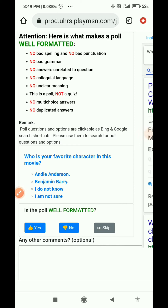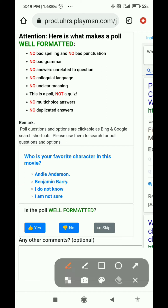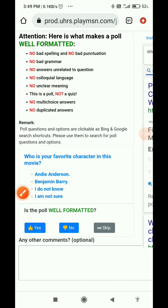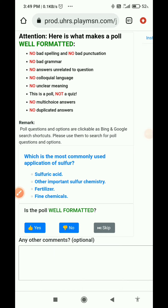Next: 'Who is your favorite character in this movie?' The options given include names like Anderson and Benjamin Barry, but the movie name is not written anywhere. Because no movie name is provided, I will select no and submit. If the movie name had been given, we could select yes.